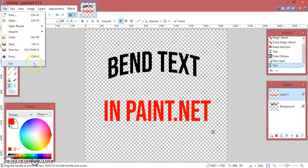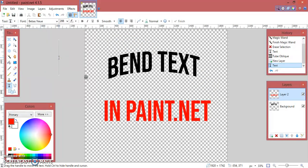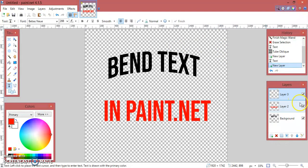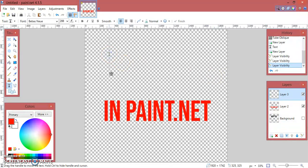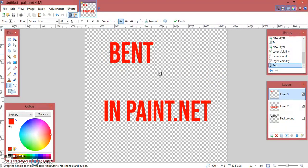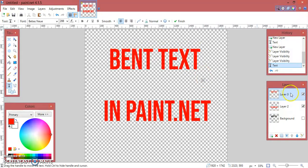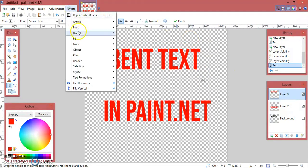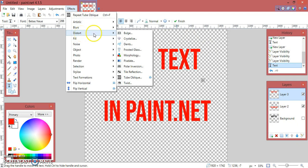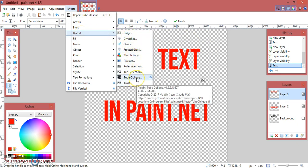I won't be exiting it because I have already done it. So let's make a new text layer. Click on the new layer option.